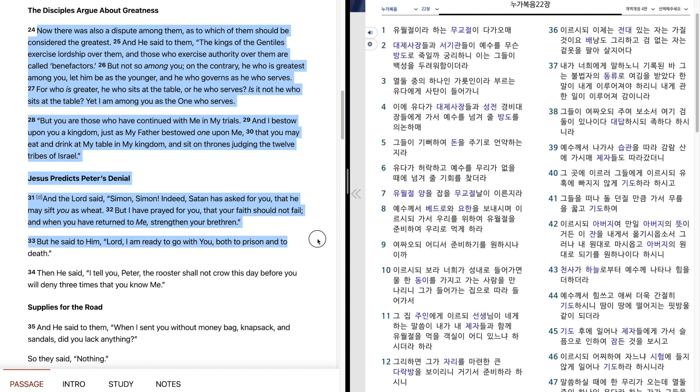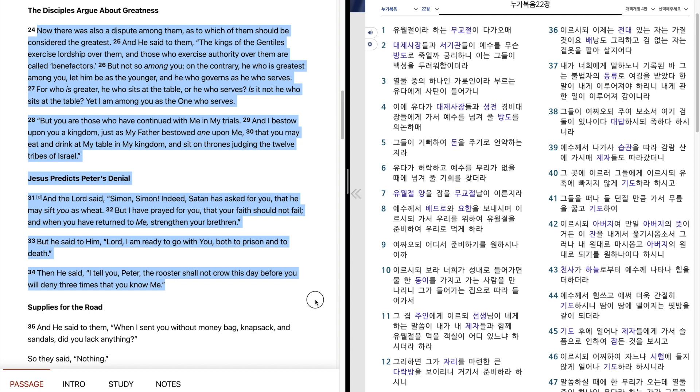But he said to him, Lord, I am ready to go with you, both to prison and to death. Then he said, I tell you, Peter, the rooster shall not crow this day, before you will deny me three times that you know me. And he said to them, When I sent you without money bag, knapsack, and sandals, did you lack anything? So they said, Nothing.